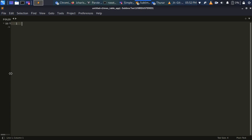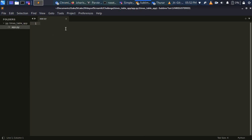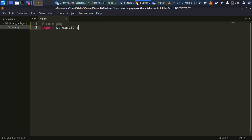I'm going to open this directory in Sublime — you can also use VS Code if you prefer. Let's import the packages at the top. These are our core packages: import streamlit as st and import pandas as pd.